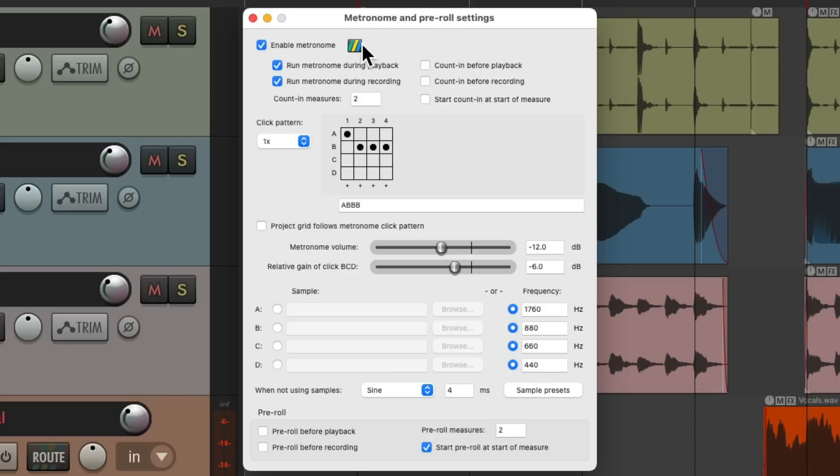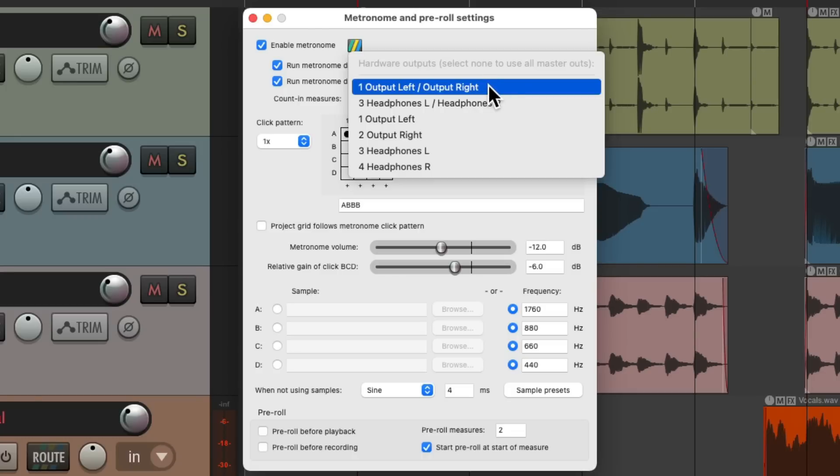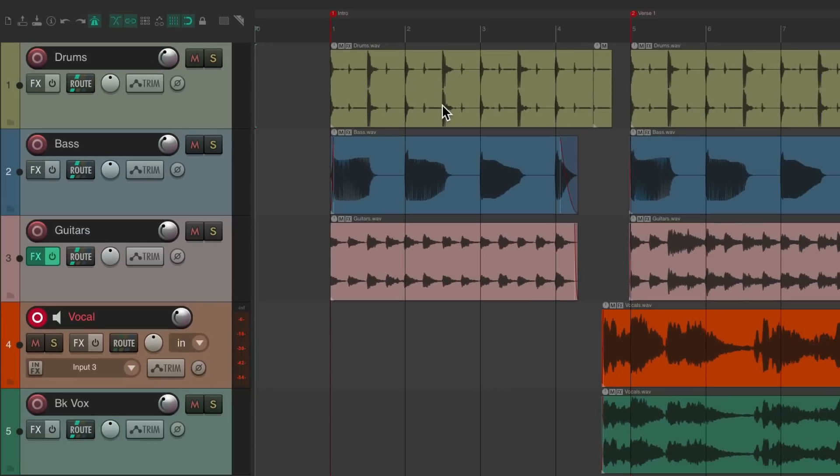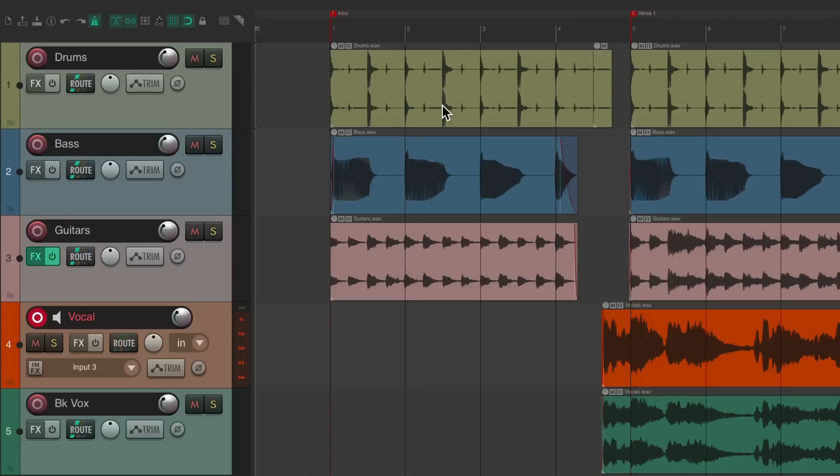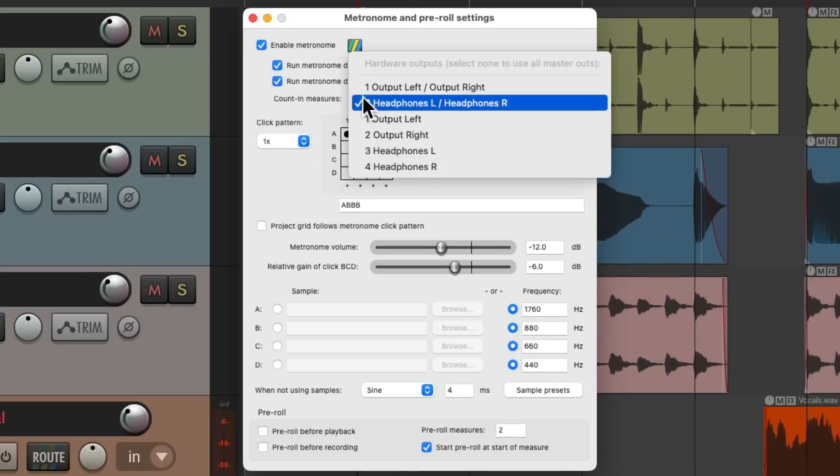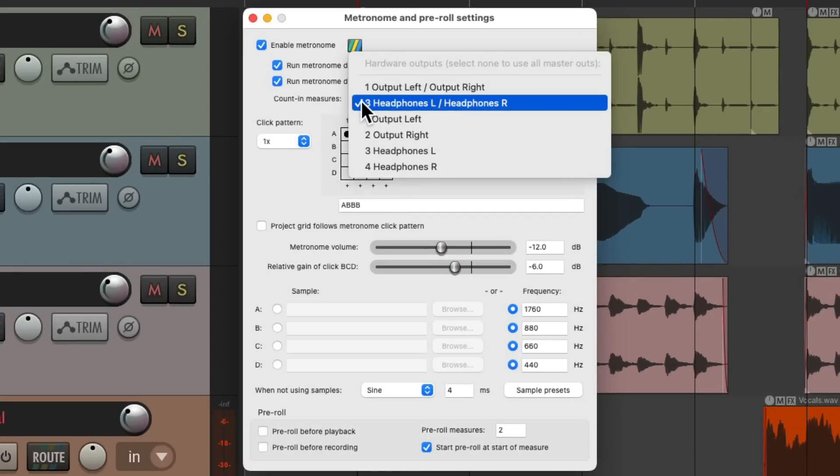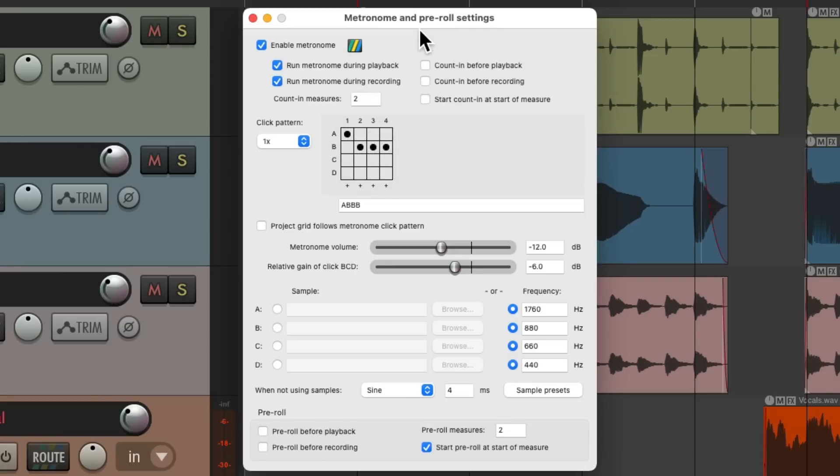Over here we could choose where the metronome is sent. By default, it's going to the master outs, but we could change that to output one and two, three and four, or any other outputs you might have on your interface. Let's say you're using output three and four for headphones. You can send the metronome there and we're not going to hear it in the control room. Hit play and we don't hear it. Just the headphones are hearing it. Or we could turn this off and now it goes back to just the master outputs of our project.